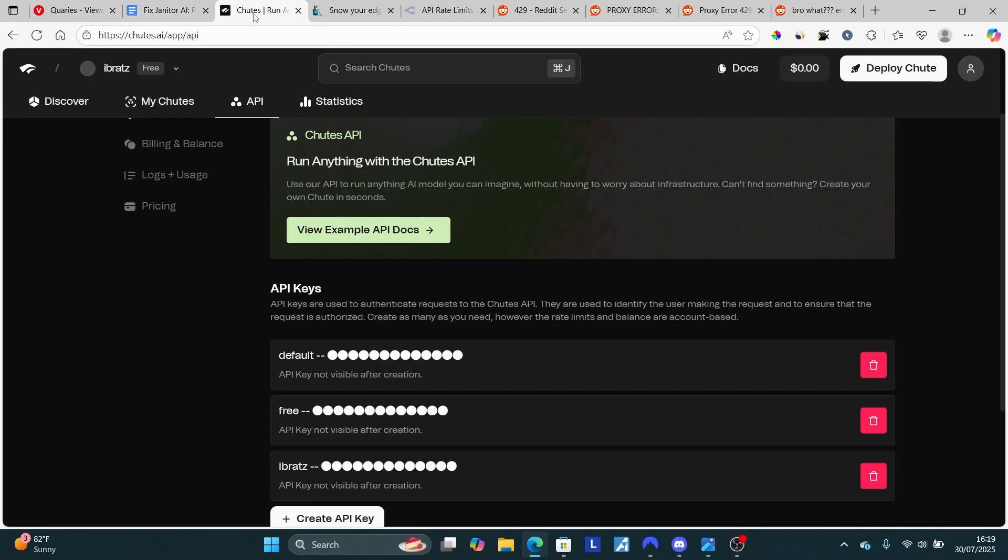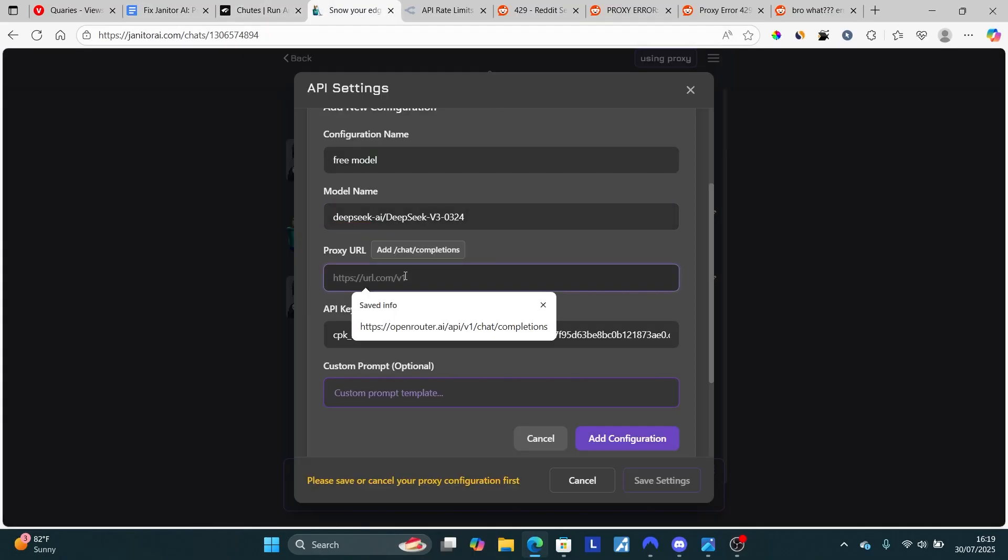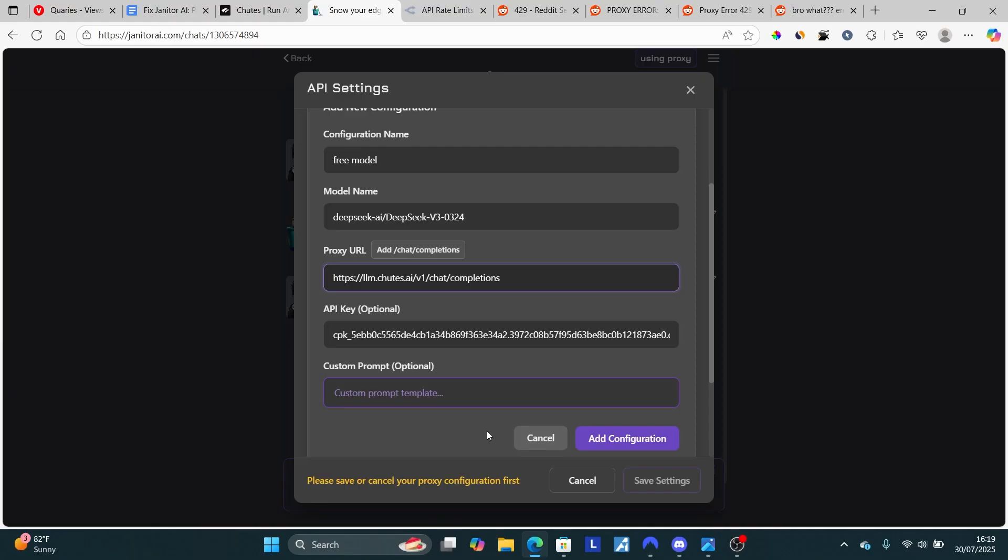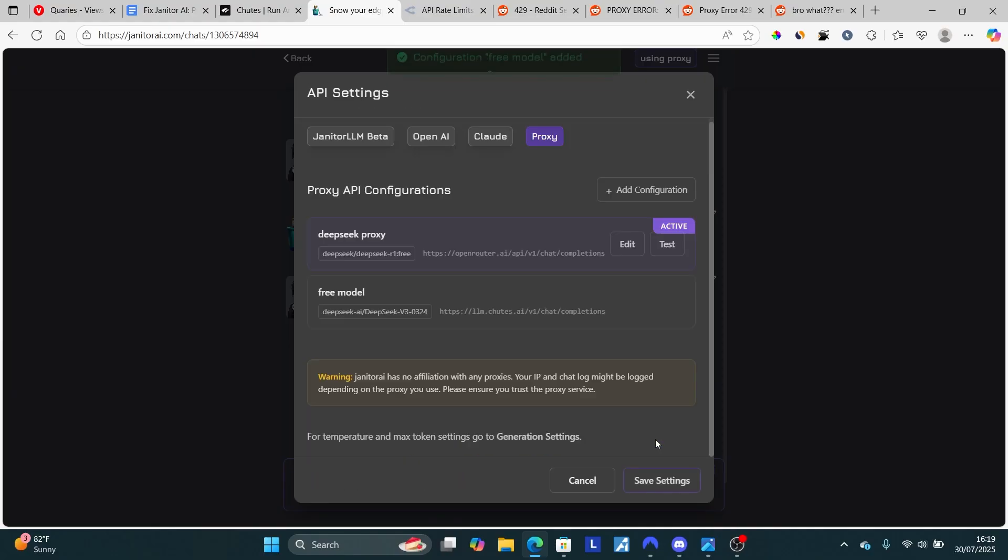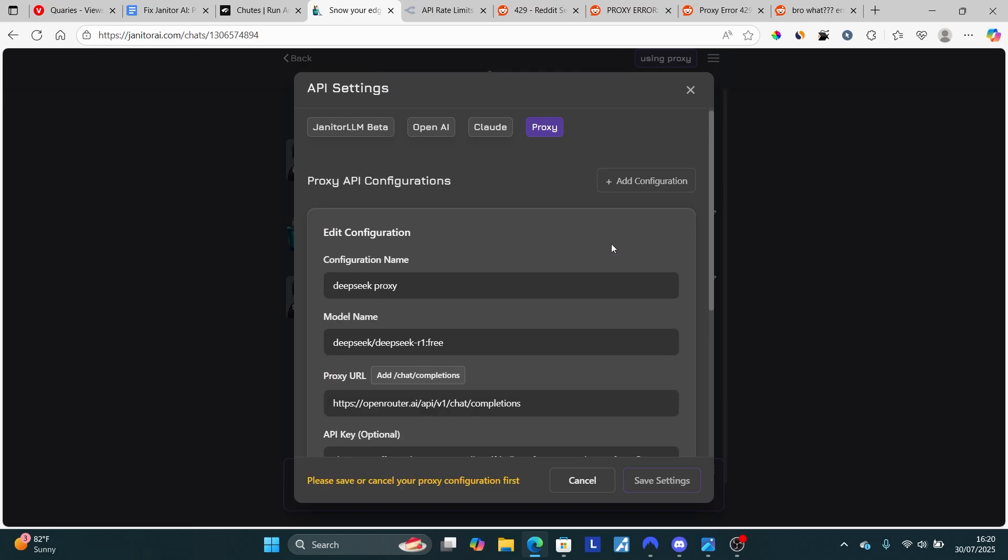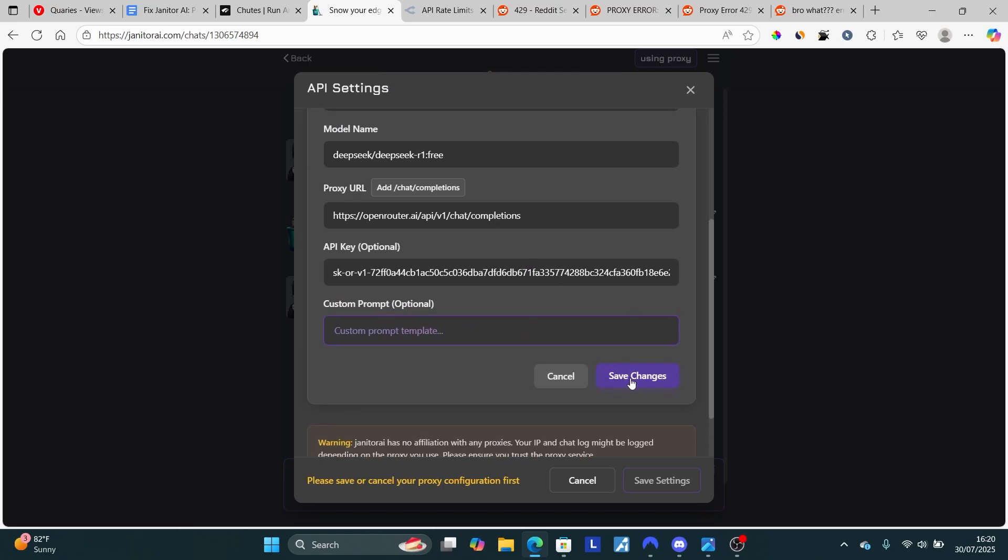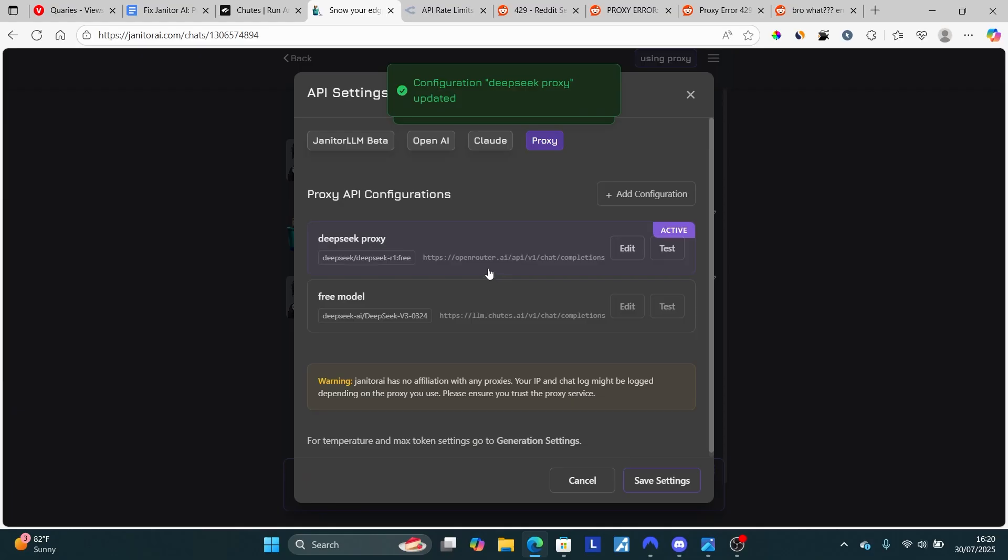This is the proxy URL. Then select where it says 'add configuration.' So the configuration 'free model' has been added, just as you can see here. You can either edit it next time or just save changes here. After saving changes, you can use this.